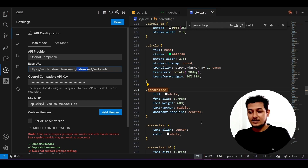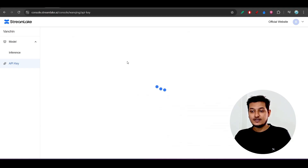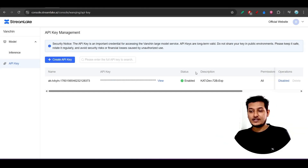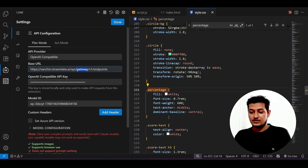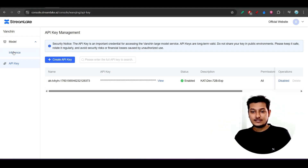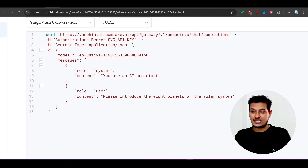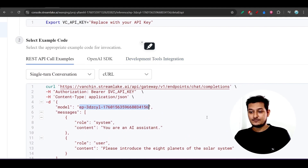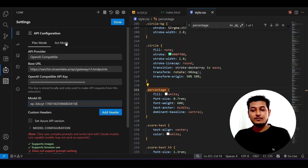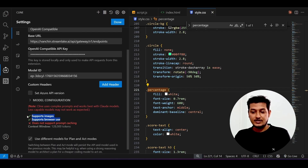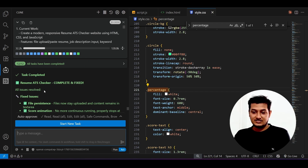For the API key, on the left-hand side of the Cat Coder console click 'Create API Key,' add a description, click OK, and your API key will be generated. Paste it into Cline. For the Model ID, it may differ per account — just copy the model ID shown in your account and paste it in. Do the same for Plan Mode and Act Mode. The model also supports images and browser use.